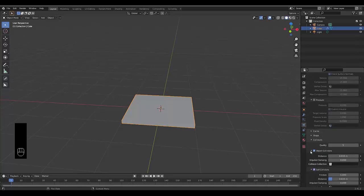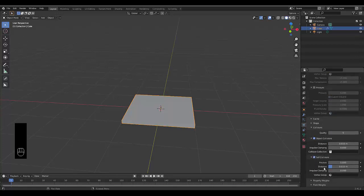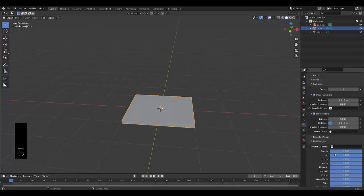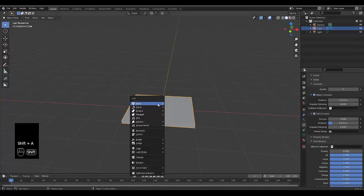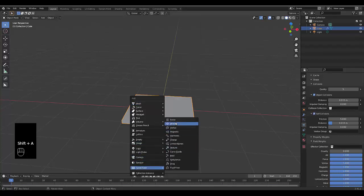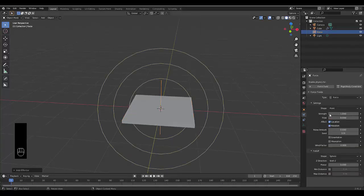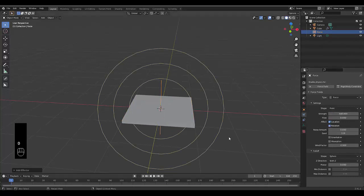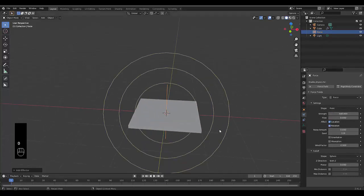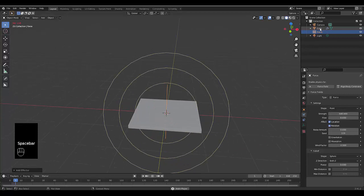Turn on self collision, then scroll down, go to field weight, and make sure gravity is set to zero. Just like that, all we need to do now is press Shift A, force field, force. Let's set this to 500 or 150 or whatever you like. Just like that you can press spacebar and you will have a pillow that grows.